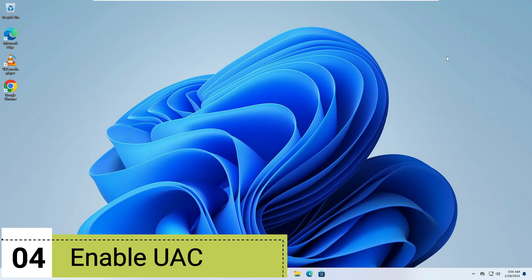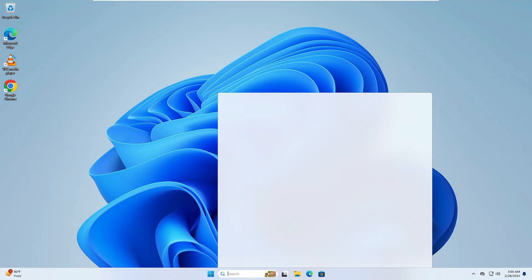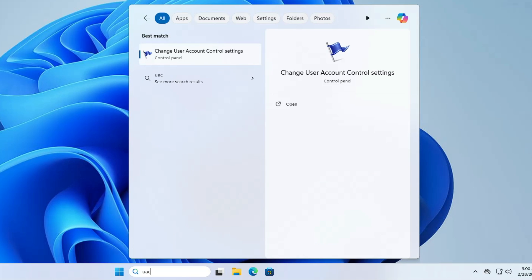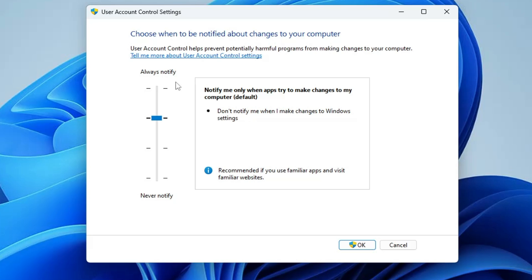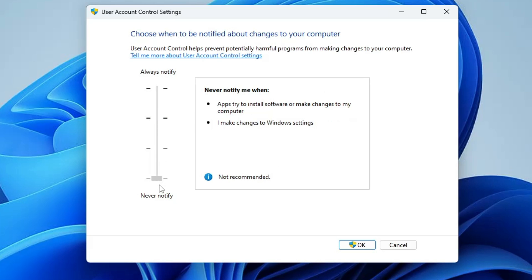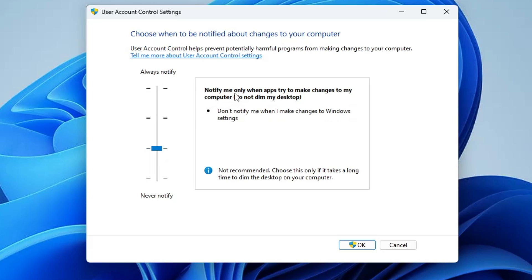The next change is also related to security and privacy. Click on Windows Search and type UAC. From the suggestion, click on 'Change User Account Control settings'. Many people have this set to 'Never notify' or 'Notify me only when apps try to make changes', which is not recommended — especially if you're concerned about security and don't want malicious software to get installed automatically.